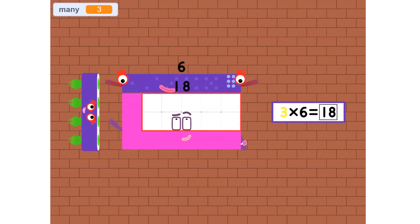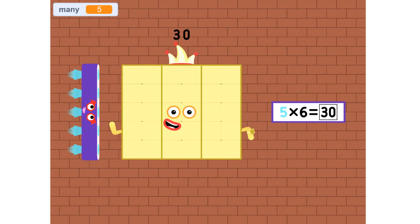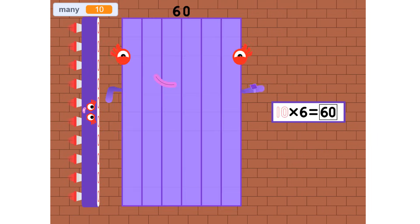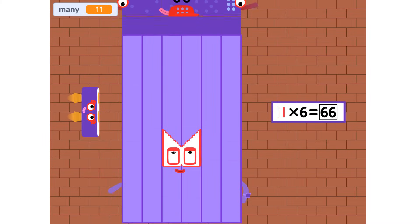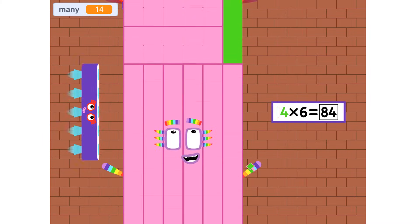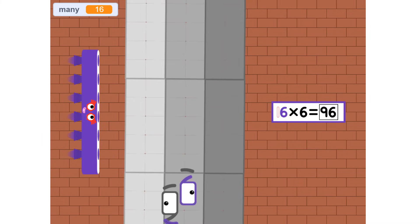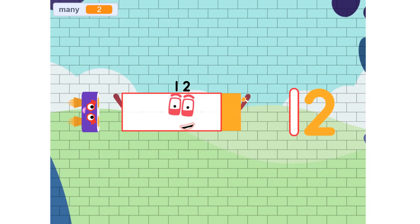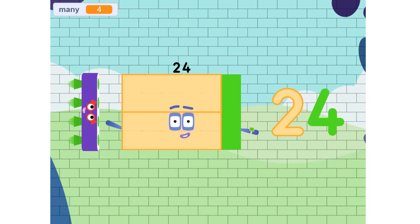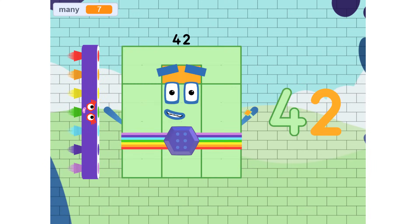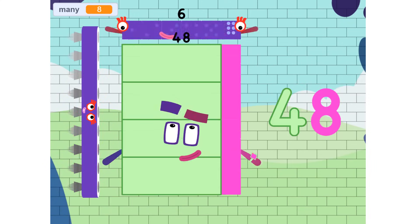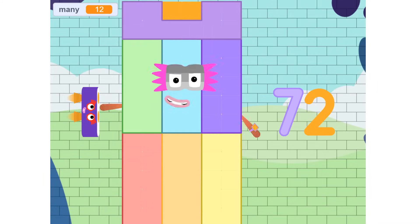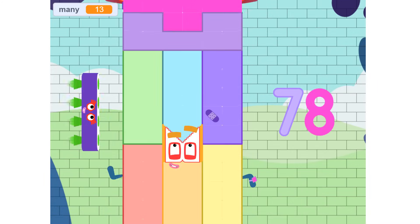6, 12, 18, 24, 30, 36, 42, 48, 54, 60. 6, 12, 18, 24, 30, 36, 42, 48, 54, 60.